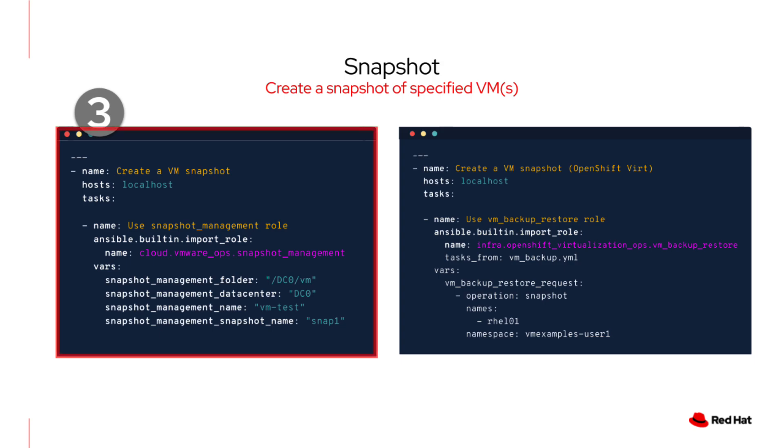On the left, we're using a playbook for VMware, calling the VMware snapshot management role to create a virtual machine snapshot. You simply define a few variables like folder, data center, and snapshot name. Then, this can be used before applying a major operating system update or testing a new configuration.